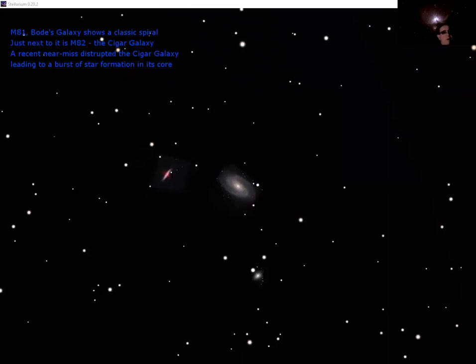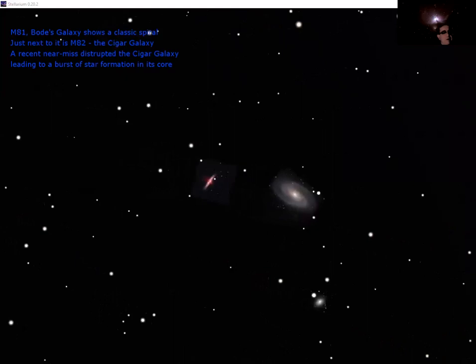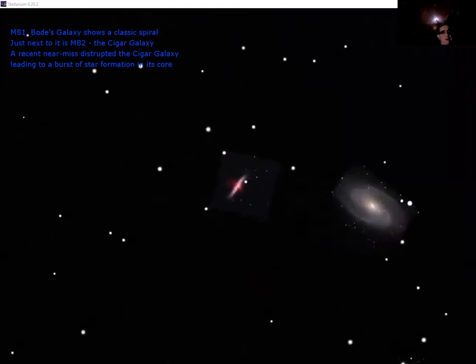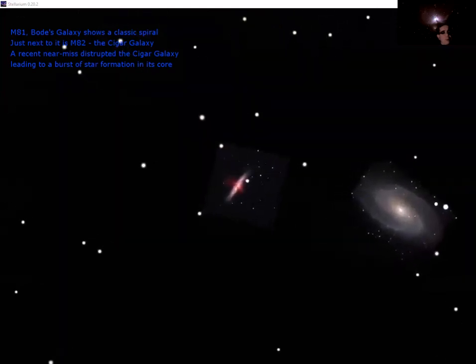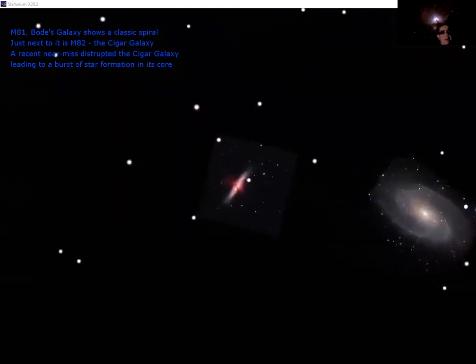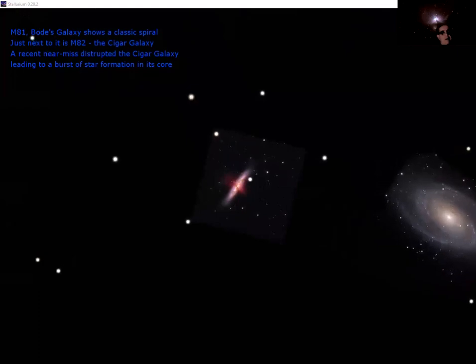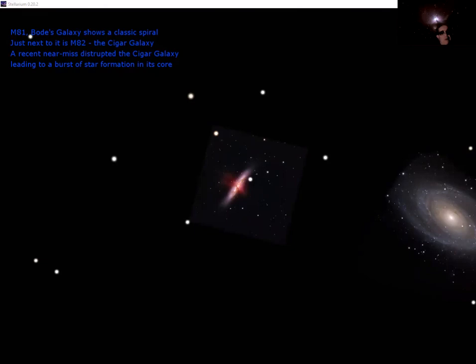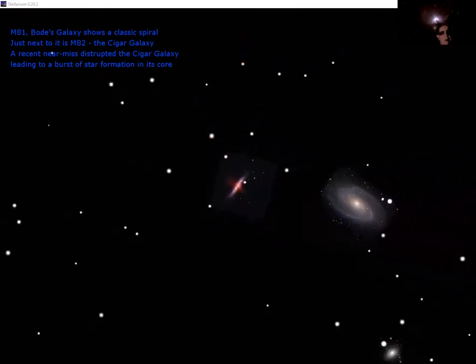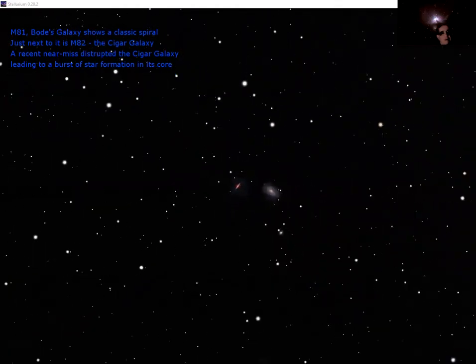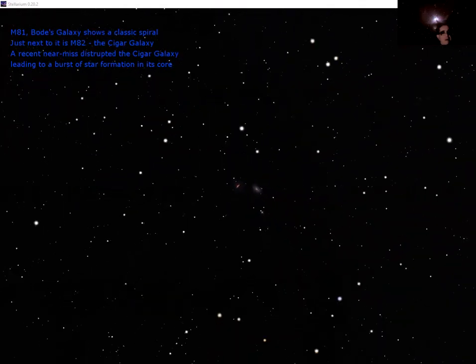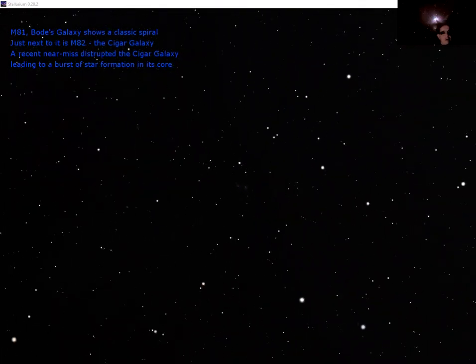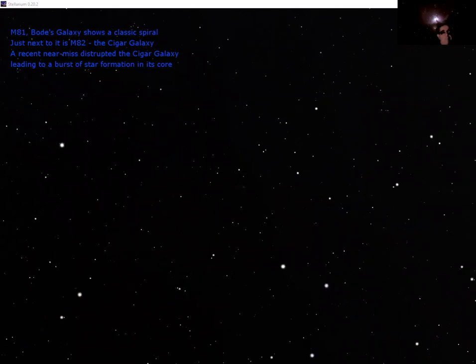But just next to it is the Cigar galaxy, which is also a spiral galaxy, but you can see right in the center a tremendous amount of activity, jets of materials shooting out from the core. This is because it had a near miss with its larger neighbor Bode's galaxy about 6 million years ago. And the tidal disruption of the gravity of its stronger neighbor has caused all that activity to be triggered off.